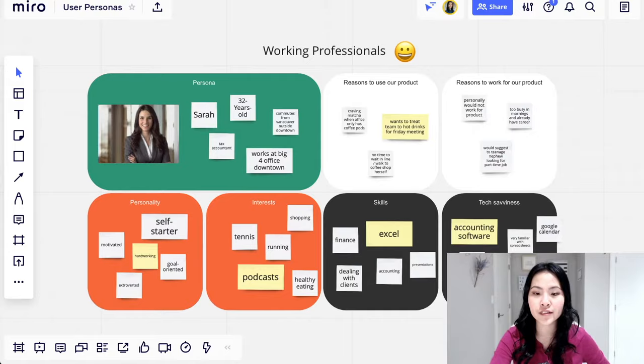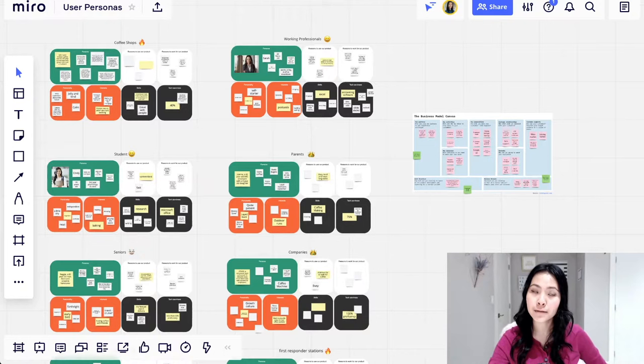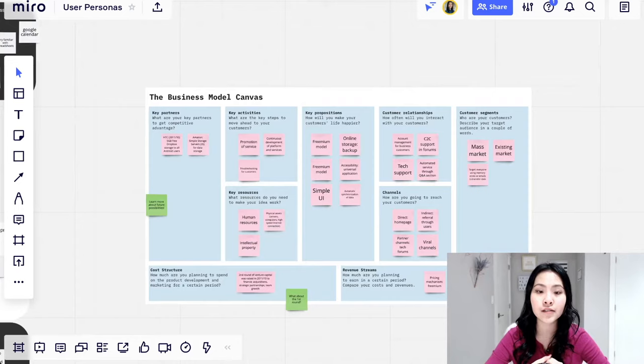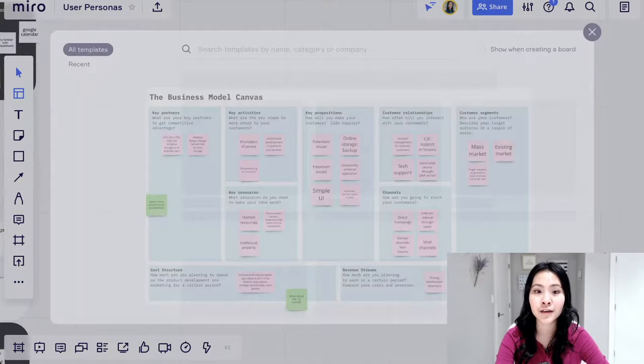And then if you're trying to do like business research and things like that, you can add things like business model canvas, put different sticky notes onto each section and everybody collaborate together. So that's one way that I really like to use Miro just brainstorming and thinking of different ideas.